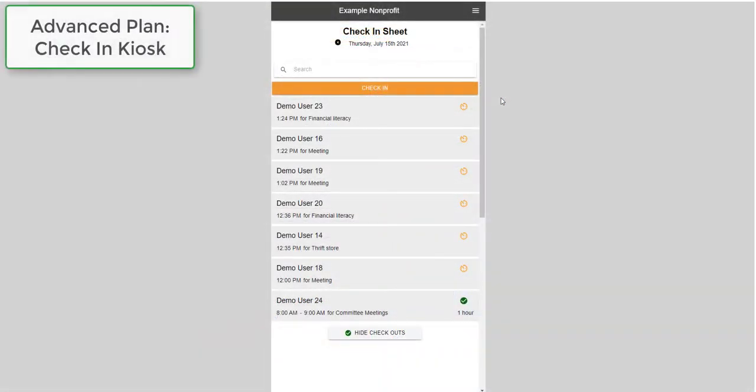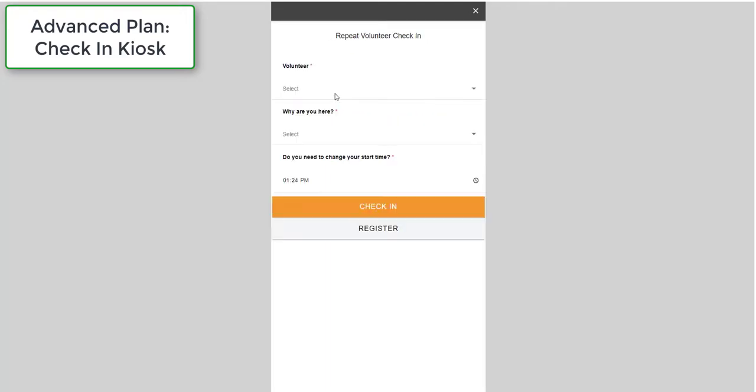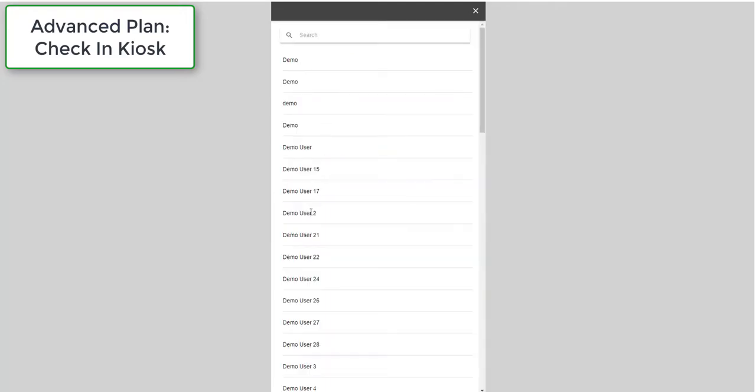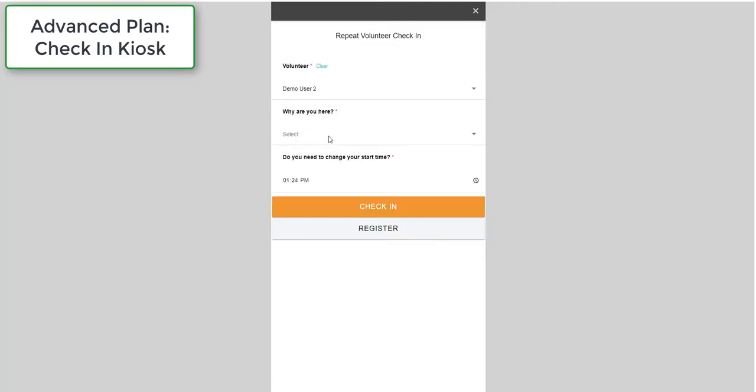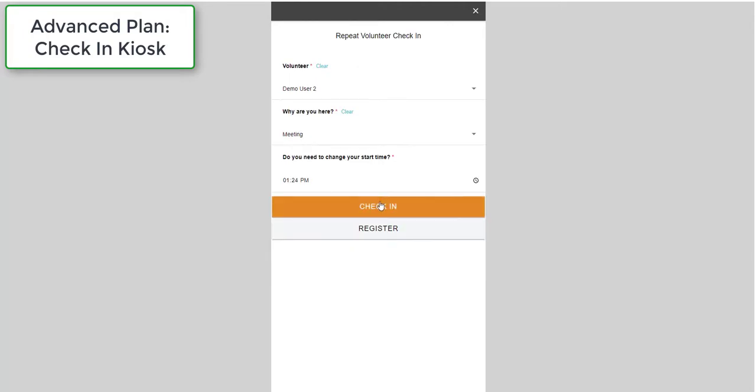Finally, the Advanced Plan includes access to our check-in kiosk for volunteers. The check-in kiosk can be set up on a shared device by an administrator. When volunteers arrive, they can select their name from the list, confirm their volunteer activity, and then start their time.